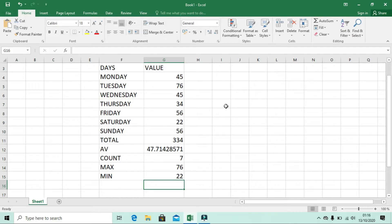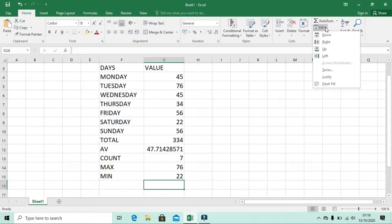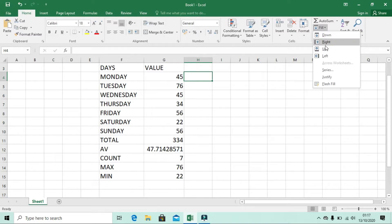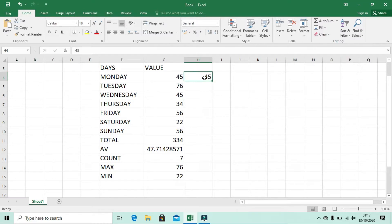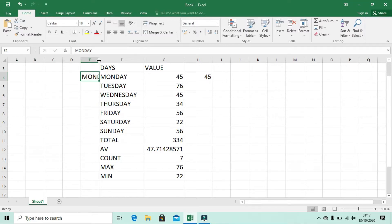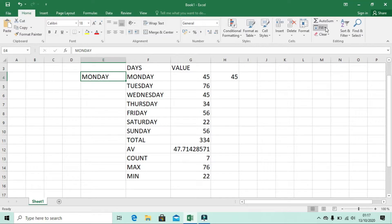Now let's look at the Fill feature. For example, if I want the cell to the right of 45 — say H4 — to have the same value as G4 (which is 45), I simply click both cells, then go to Fill in the drop-down and select Right. You'll see the same value is now filled. The same works for Left, Down, and Up.